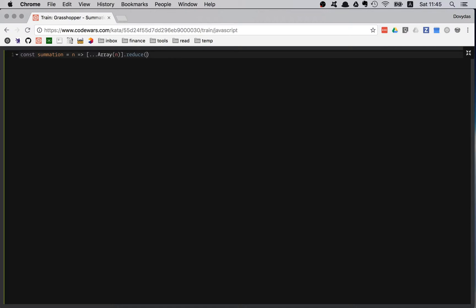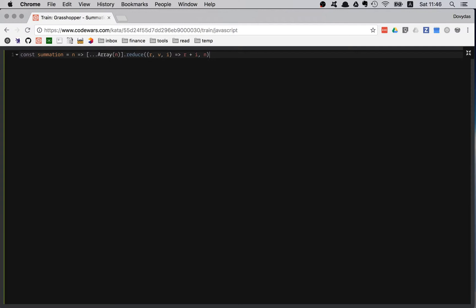I have array elements. They are completely empty. I only care about my reduce callback parameters. I have four of those, but I'm only going to use three. Naming the first one R for result, second one V for value, and third one I for index. I am returning my result plus I. I'm not using the V variable. Finally, I'm not starting from just any value. I'm starting from my n, since it has to be included in the calculations.